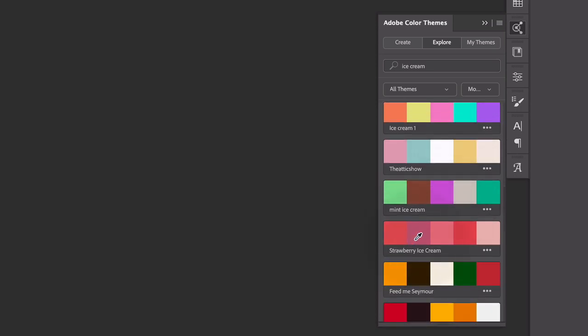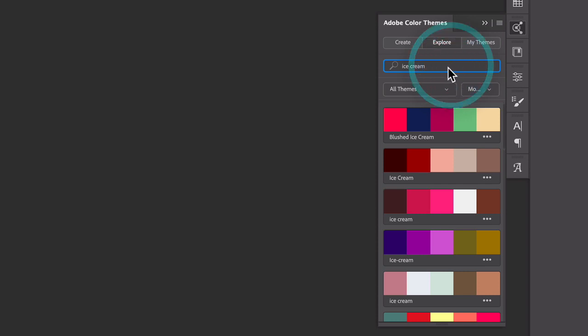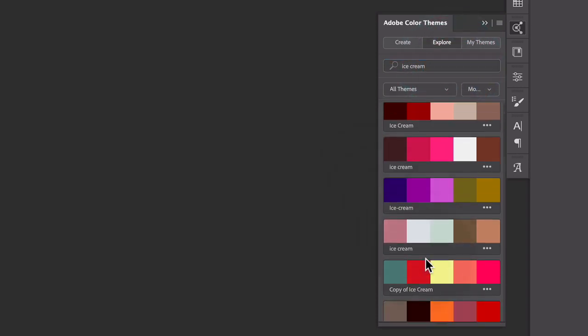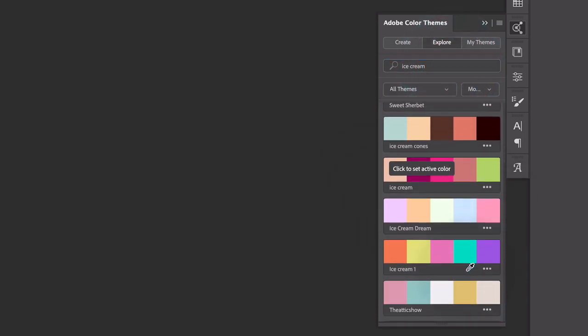And these are all kinds of different color themes that people have created. This is all crowdsourced that people have called ice cream. Oh, strawberry ice cream. That looks good. Right? So like whatever you're working on, you can just type in keywords for those types of colors and then you can see what other people have come up with.